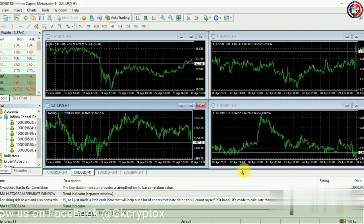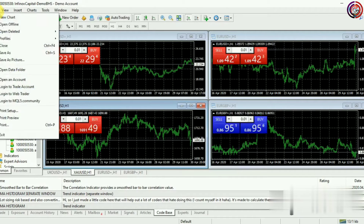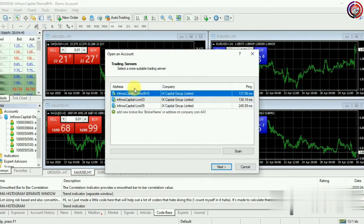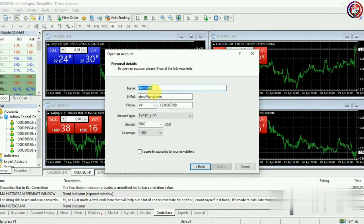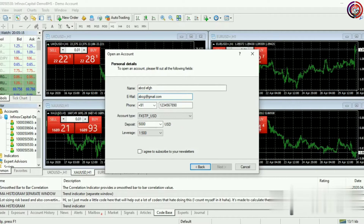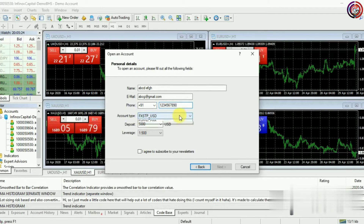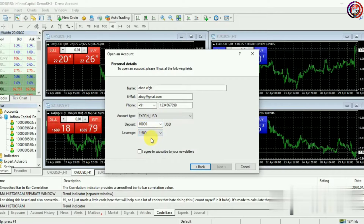Your MetaTrader platform has been opened. Now we will see how to open a demo account. In the upper corner click on File and select the option Open an Account. Under this option select Infinox Capital Demo BHS and click on Next. Here you have to select New Demo Account and click on Next. Now enter your name, your email ID and your mobile number. Select the account type as FXECN_USD, select the deposit as 10,000, and set the leverage as 1:500. Confirm by clicking I Agree and click on Next.